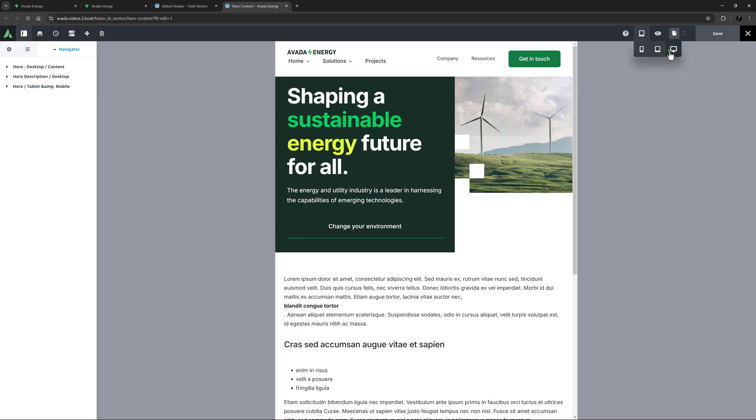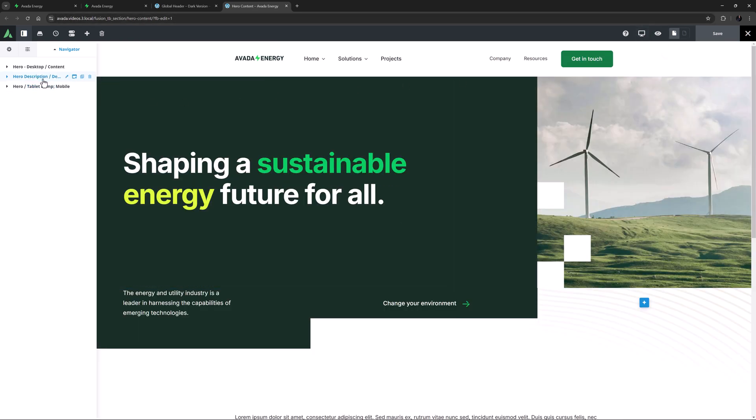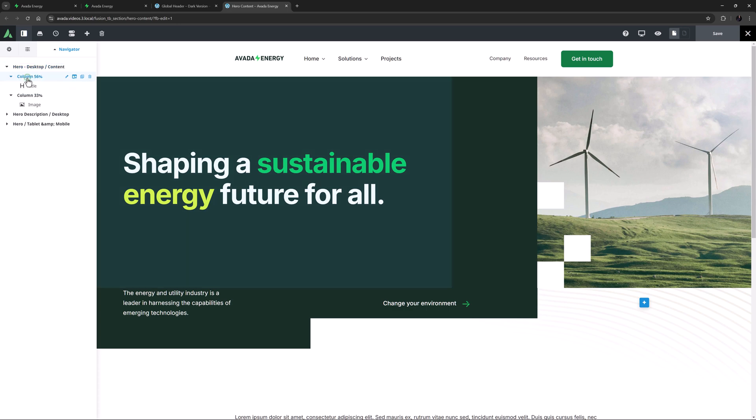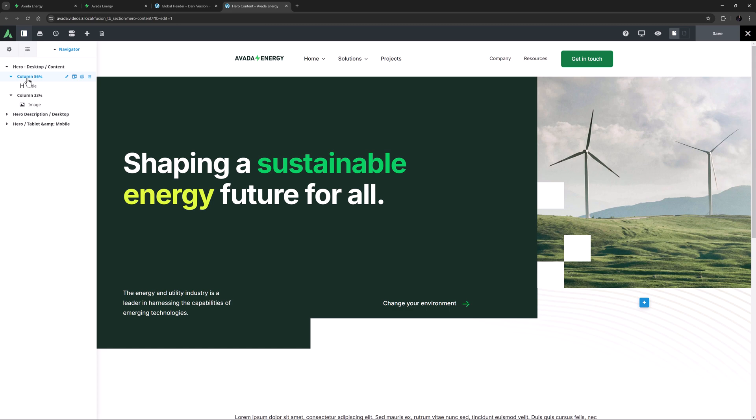Okay, so let's go back to desktop and look at how this has been constructed. To start, there are two columns. One is 56% with the title in it, and the other is 33% and that has the image element.